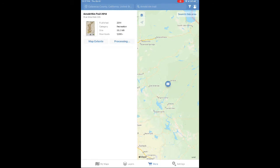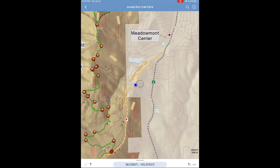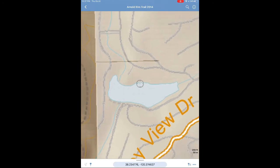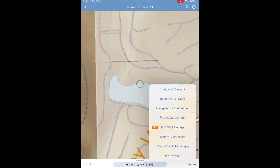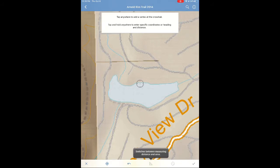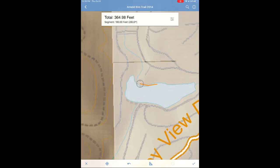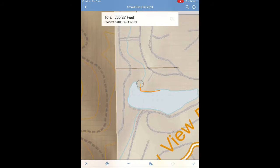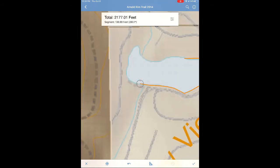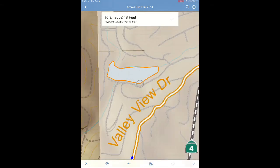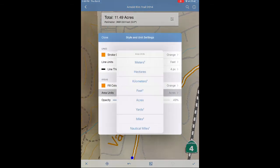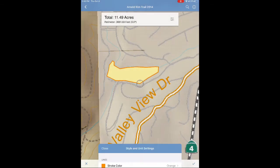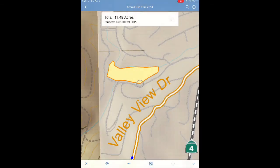Once the map is done processing, open it and navigate to where you are, then find the area you want to measure. Open the Draw and Measure tool — instructions will pop up on the top of the screen, telling you to tap anywhere to add a vertex at the crosshair. Continue to do this every time the shape changes direction. When you're done, select the symbol at the bottom that looks like a protractor, then hit settings in the upper right and change the units to acres. This will allow you to see the size of the polygon you just created.